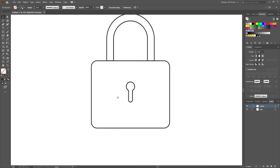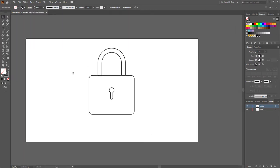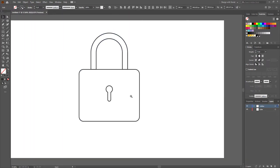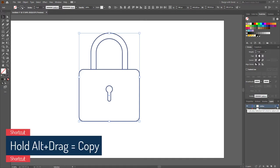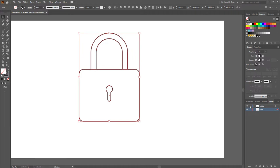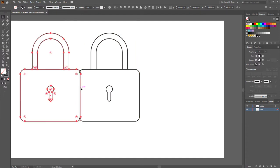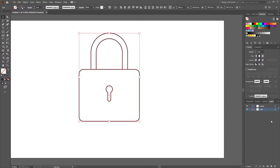The outline of the design is done — now we have to add color. Select all the shapes, hold Alt and drag the little square icon into the color layer, then lock the outline layer. By doing this we duplicated all the shapes and transferred them into the color layer.